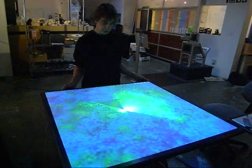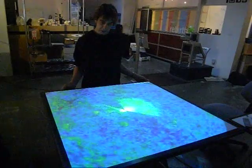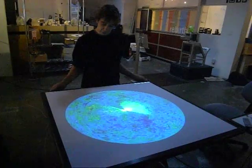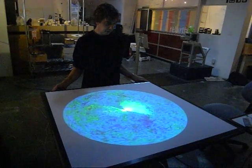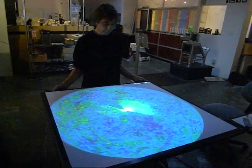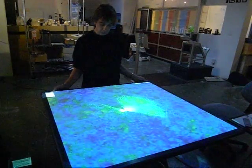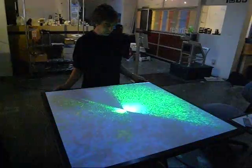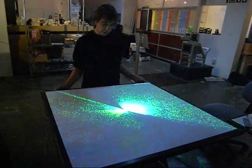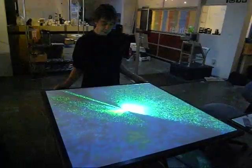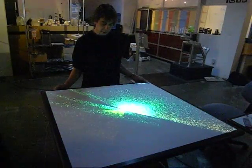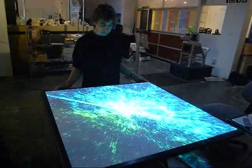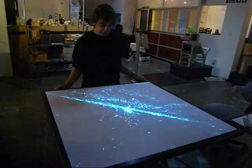Moving back further still, we get outside the observable universe and to the limits of the Big Bang. Zooming back in now, we're going to retrace our steps. We can change what's visible on the way in and out of the universe and of our galaxy when we get down to that level.